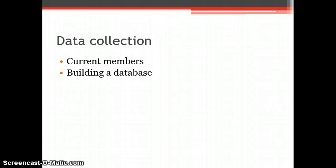For example, Cromford could find out why individuals became members and then market certain products or services information to them because of this.